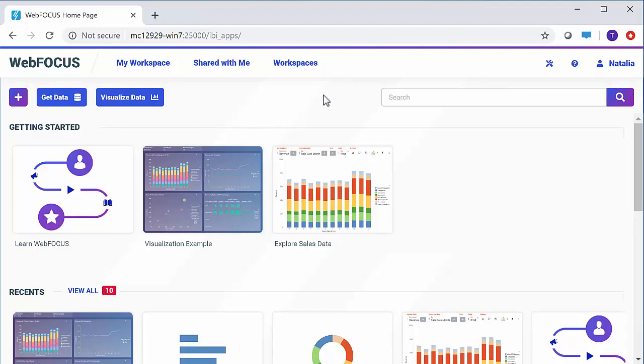This video introduces the newly redesigned homepage, which implements an updated look and improved navigation. When you sign in to WebFocus, the homepage opens with the home view displayed by default.